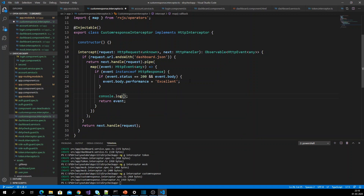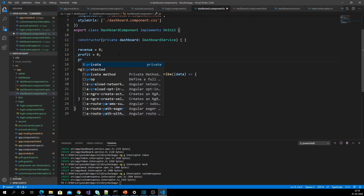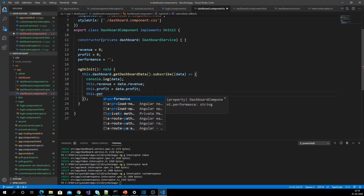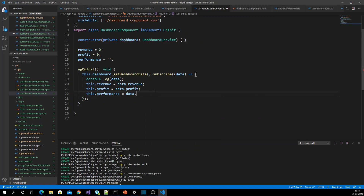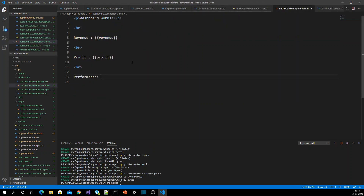In the dashboard component, I am going to display the performance property. So I add a performance variable, and set this.performance equal to the data's performance value returned from the response.